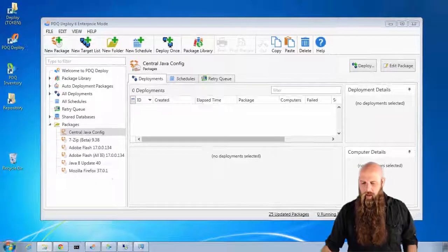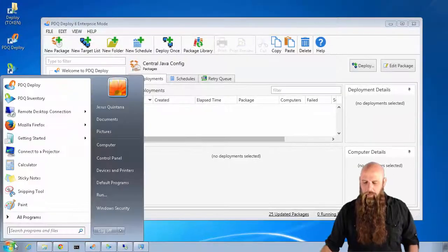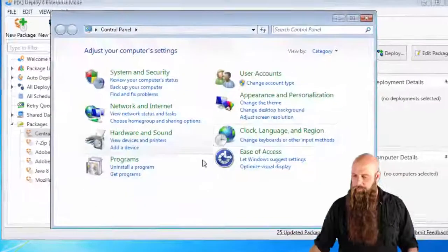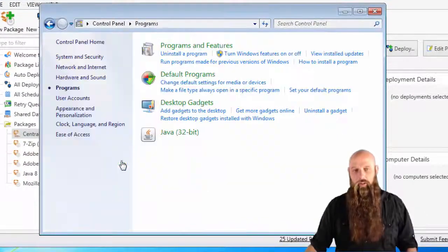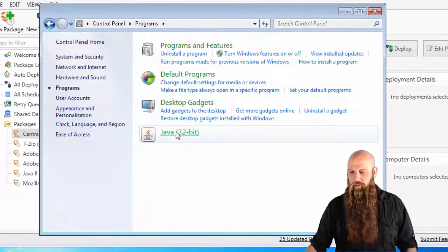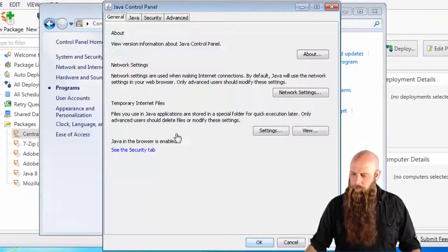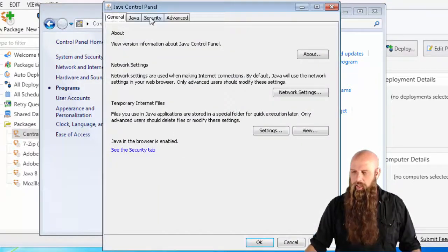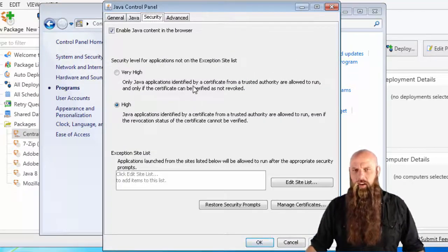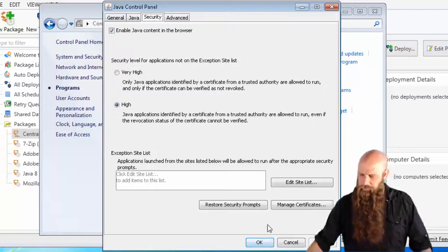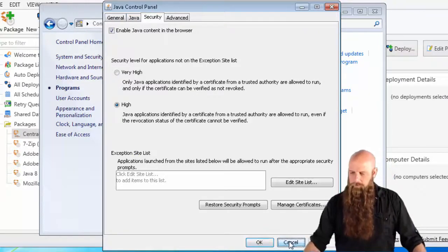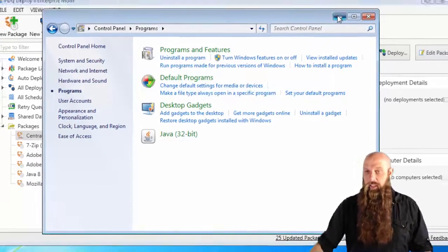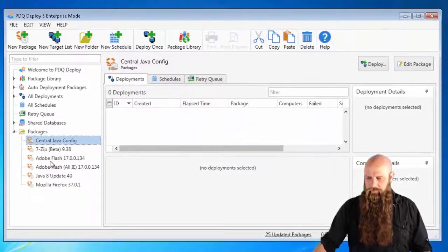All right, that's all we're going to do. Now, I'm going to come over to this computer called Guinness. I'm going to go to the control panel and you'll see under Java, I can go to security and I kind of have the default settings. When we're done, that should change.